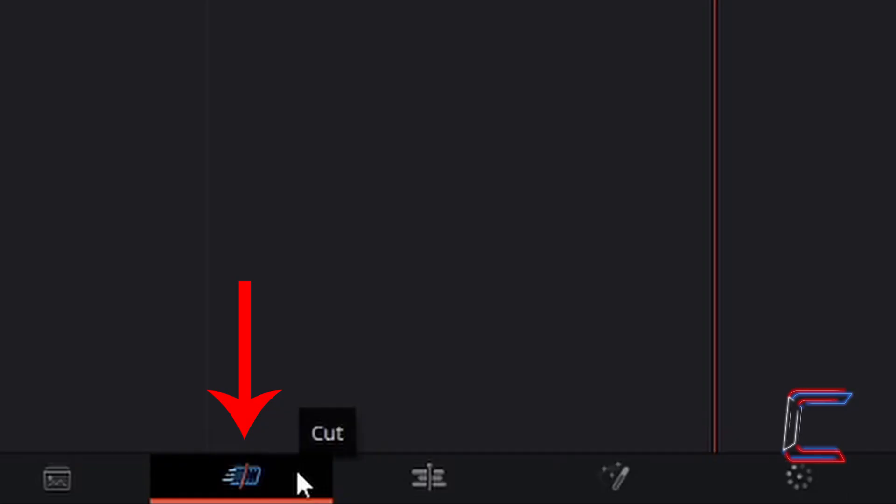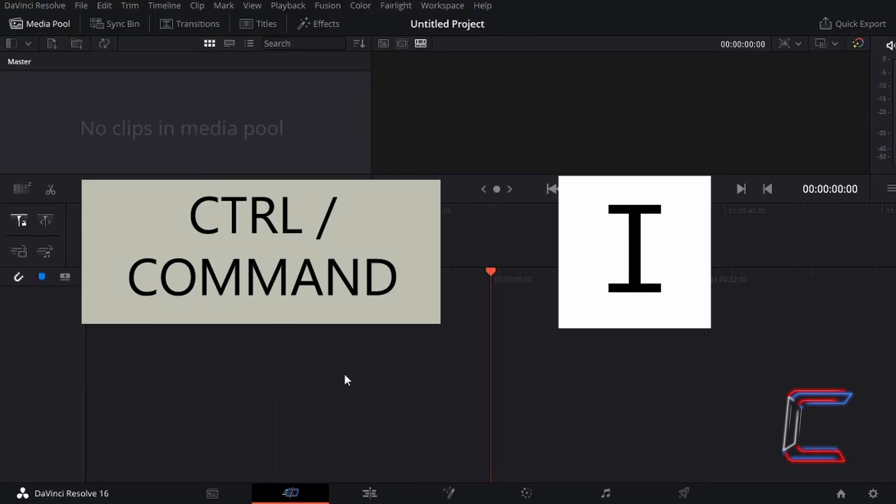Left-click once on the Cut tab in your DaVinci Resolve interface to open up this window. Inside Cut, hold Ctrl and press I on your keyboard to insert a media file that you wish to use in this project. Use Command instead of Ctrl if you are a Mac user.